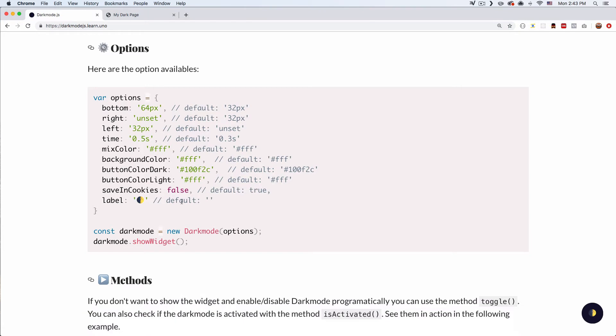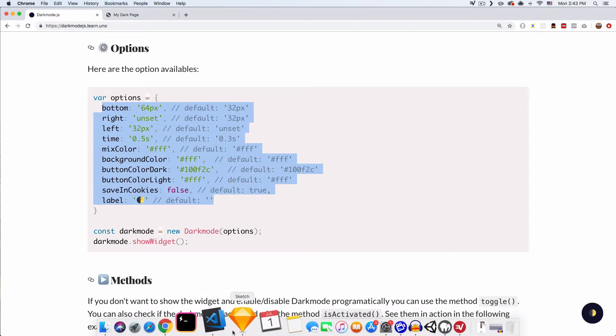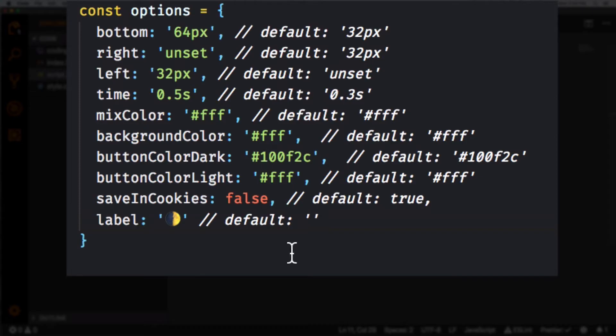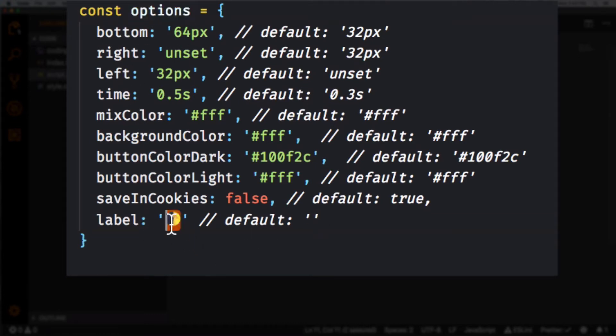So now we can go back and we can just copy all this. Let's just copy all this. Let's go back and let's paste it. All right, so you can see now we have this variable of options with all the lists of these options including the label which you can change right there.